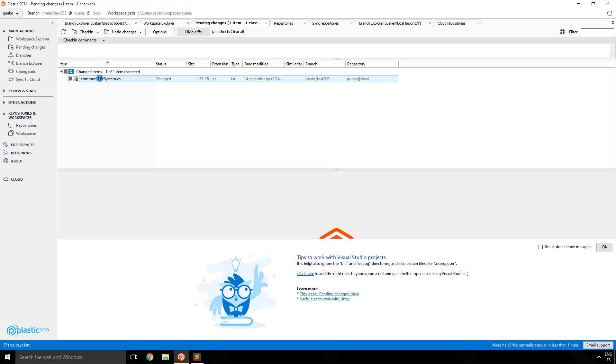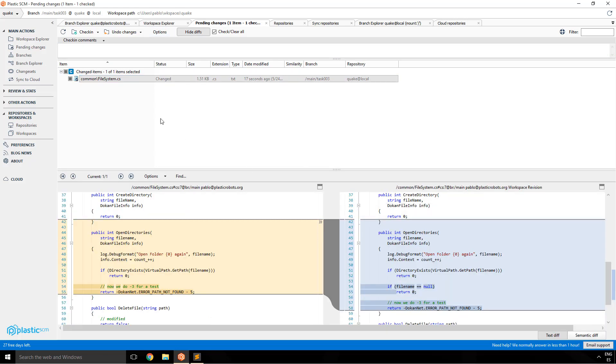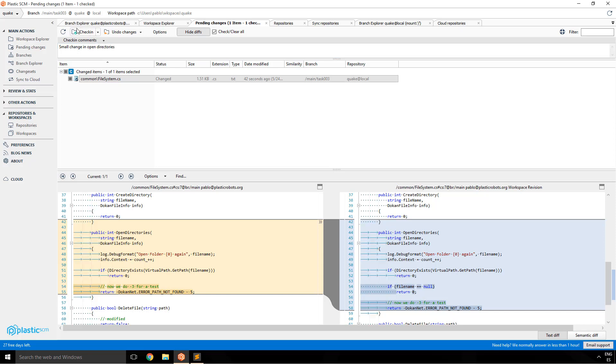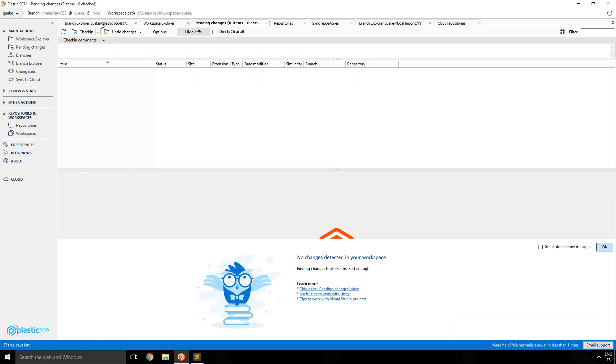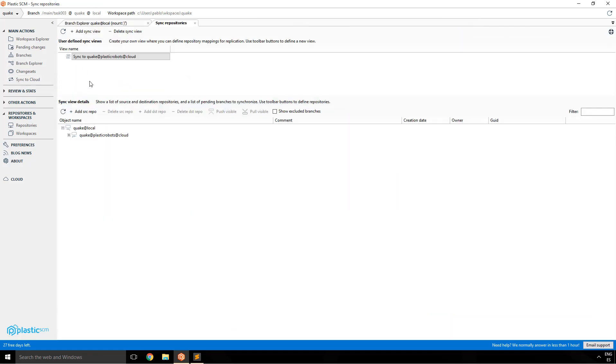So this time this way you always have your pending changes updated, right? So basically he just finds the change. He can diff it online there and just enter a comment and make a check in. This is going to be the first check in Mike does on his local branch.